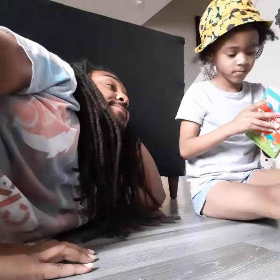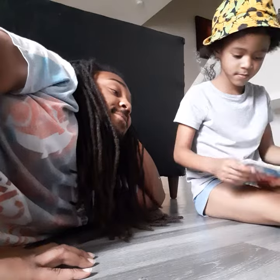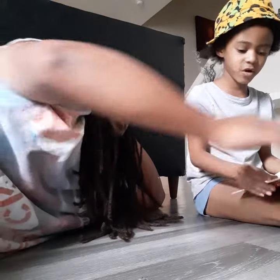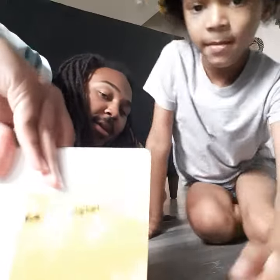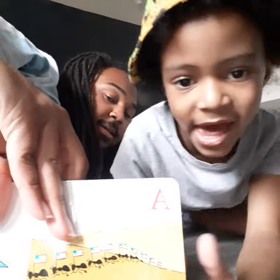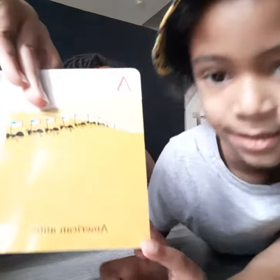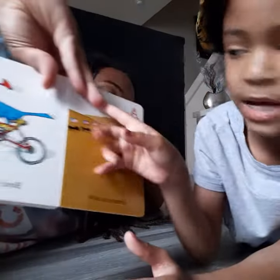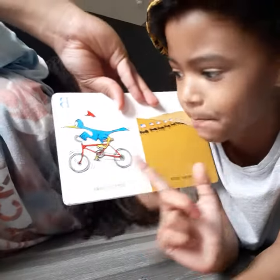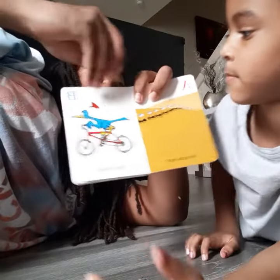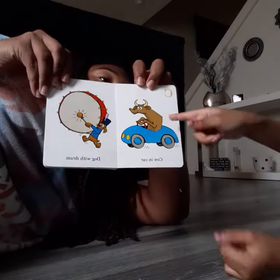Open it up. A for American Ants — you gotta show them what it is, you gotta be like, bang. A for American Ants. Bang. B for a bird on a bike. Okay, I got you. I'm going to go to the next page.